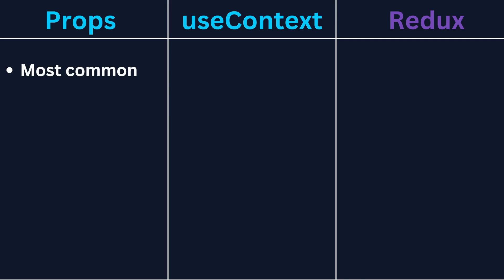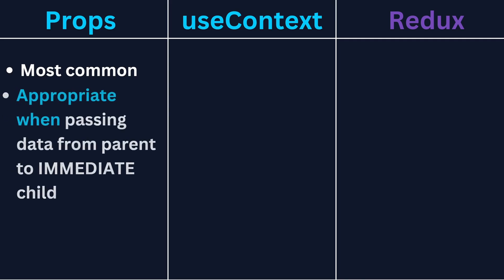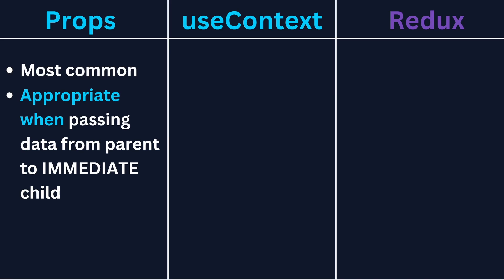Props are the most common and are most appropriate when passing data between a parent and an immediate child, or I'd say at most two children down, assuming both children need the parent state information. Using props alone is the simplest way of child parent communication and works great in many scenarios. However, sometimes, like in our example, we need to pass props down through multiple layers, through layers that don't even need them.